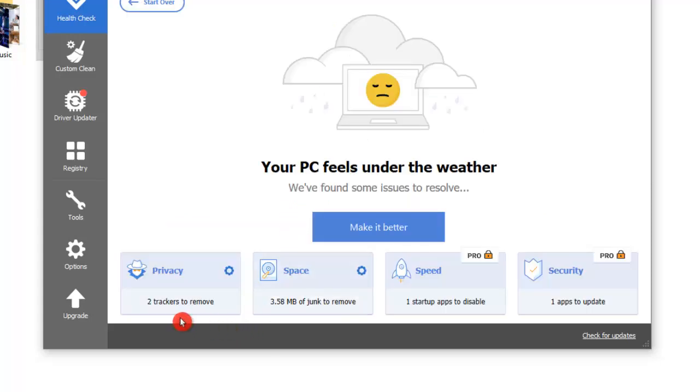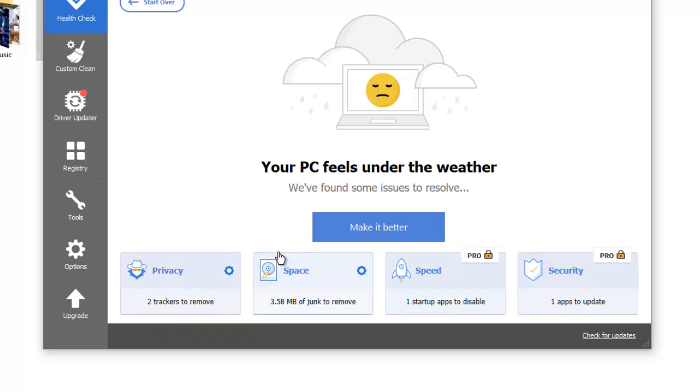Alright, so now we only have two trackers to remove and 3.58 MB of junk files to remove. But it seems all good to me. Now we can go to the second tab which says Custom Clean.